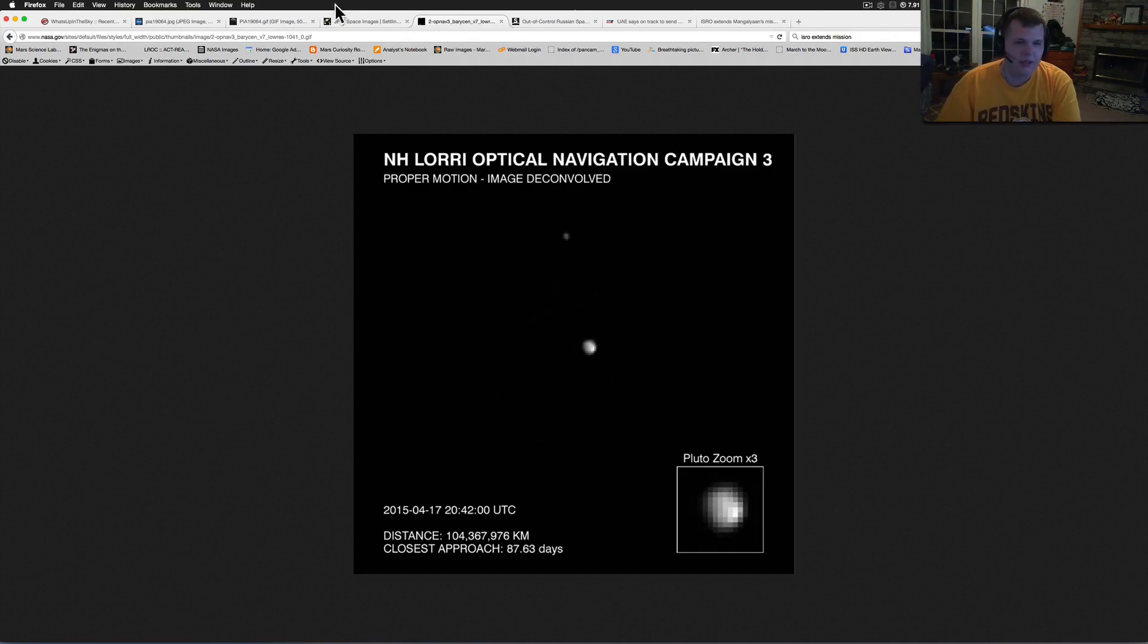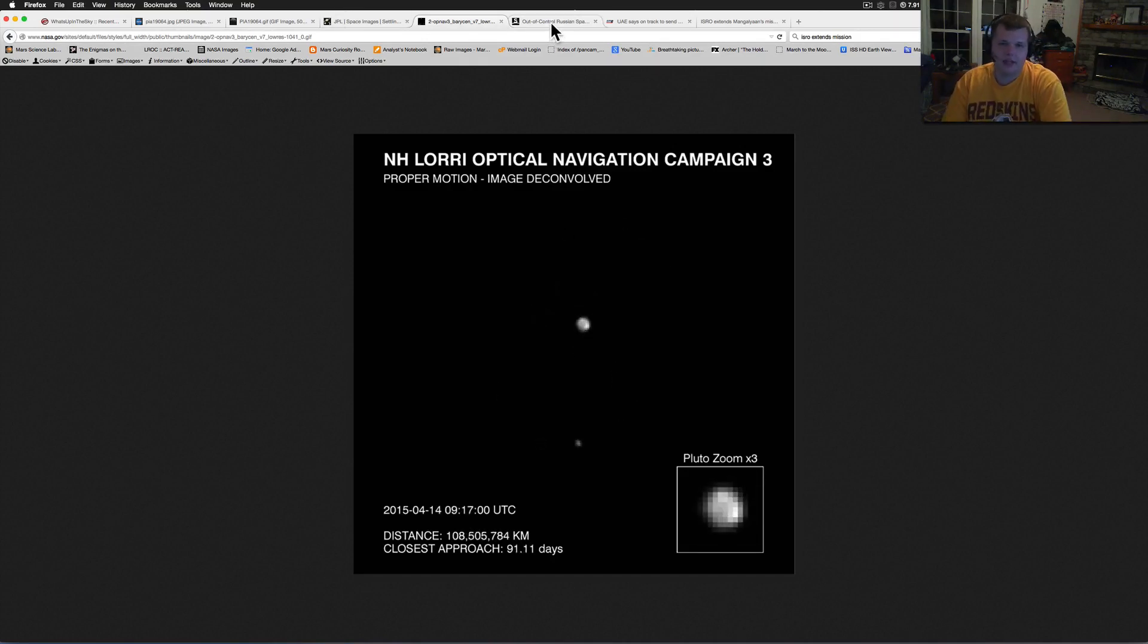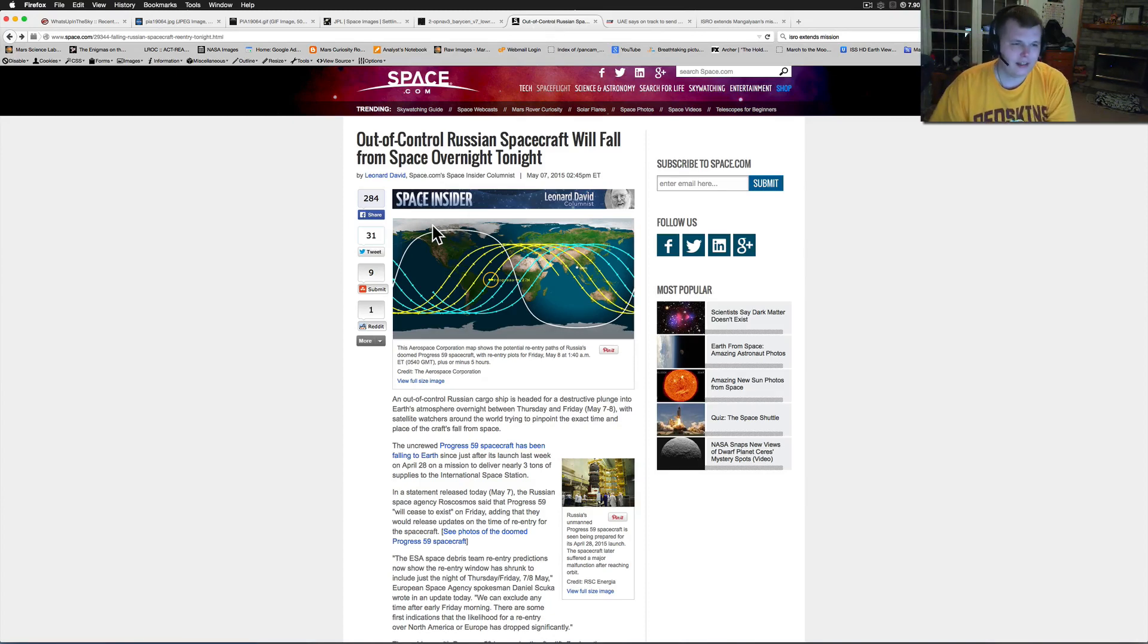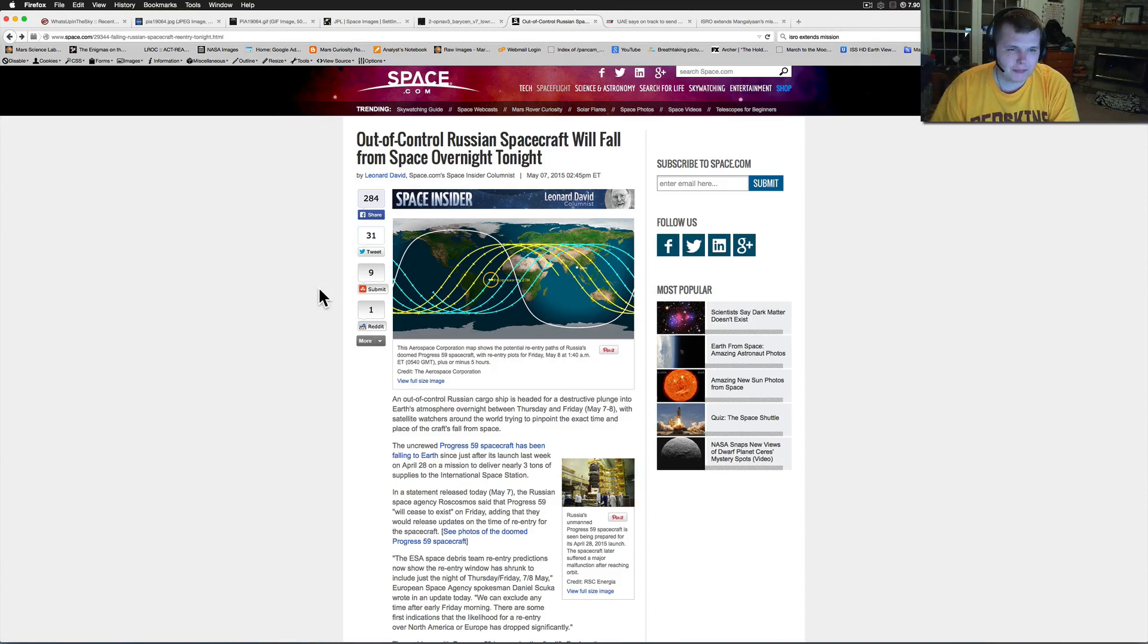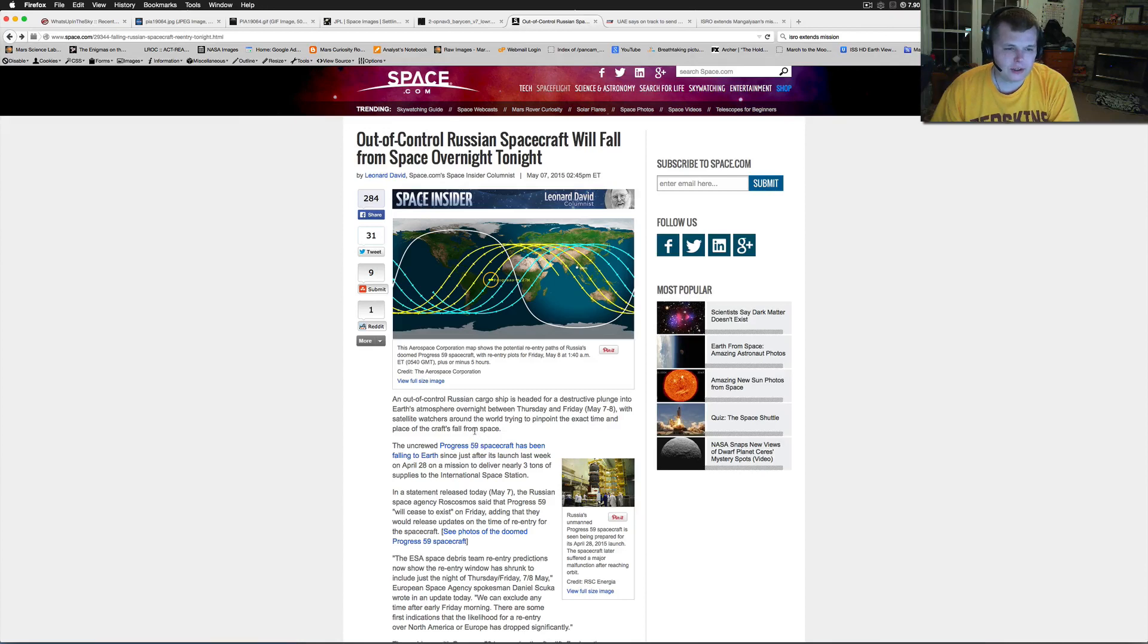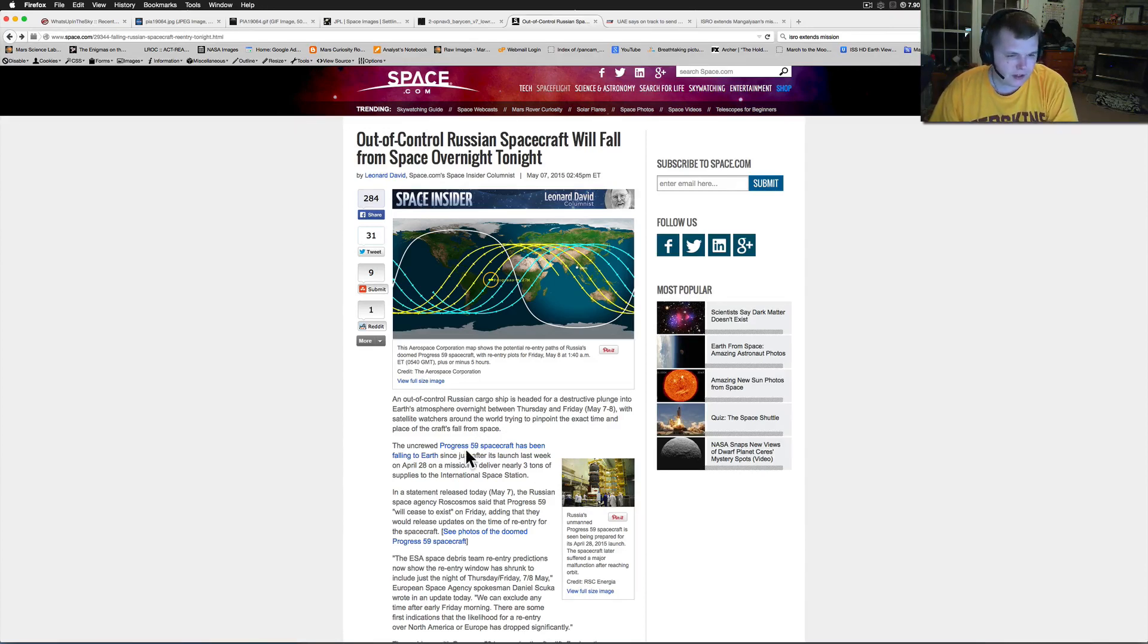A lot of stuff going on. A lot of the countries are, watch out tonight. This is from Space.com: Out of Control Russian Spacecraft Will Fall from Space Overnight Tonight. This is Friday, May 8th.